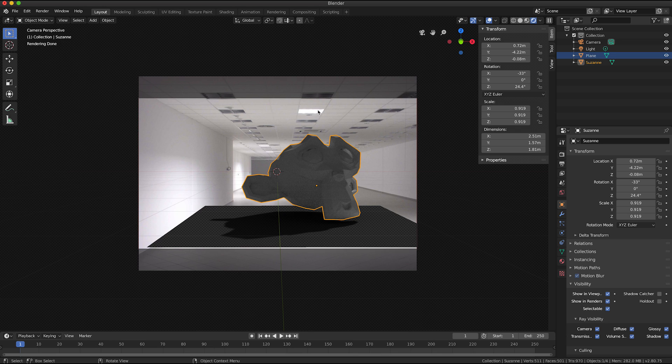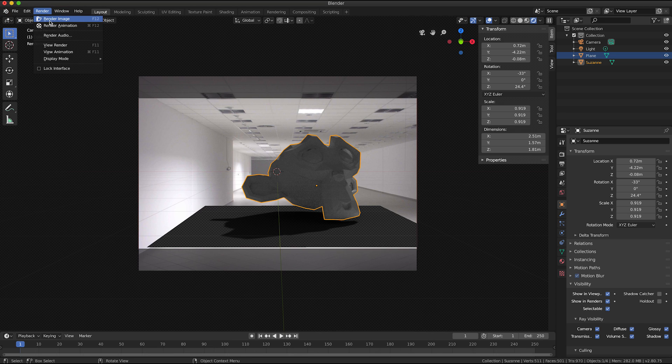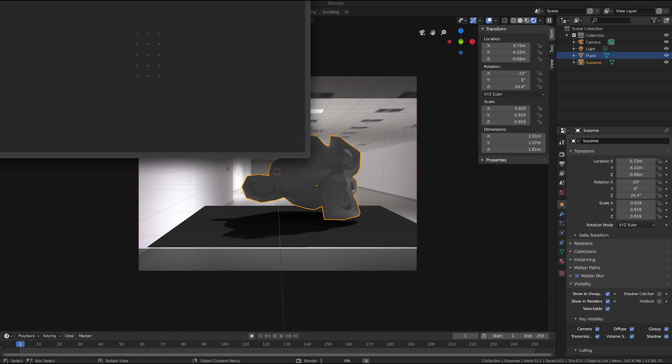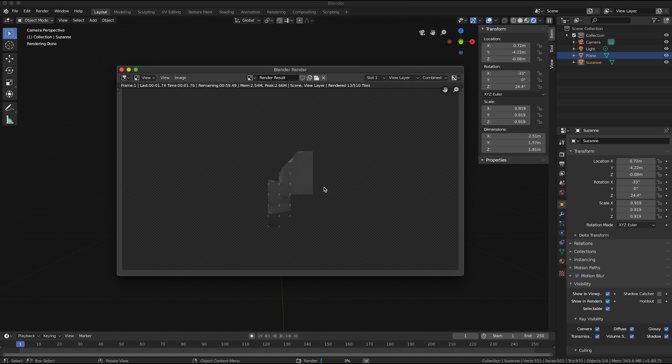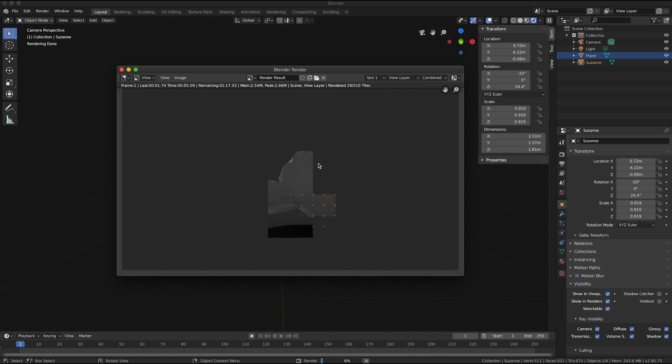I'm not going to worry too much about fine tuning the position right now. And obviously you would want to line up your lights with the lights that are in the scene and things like that. I'll just do a render.